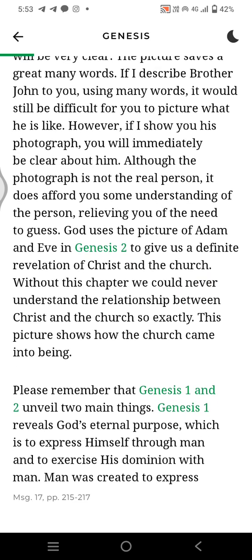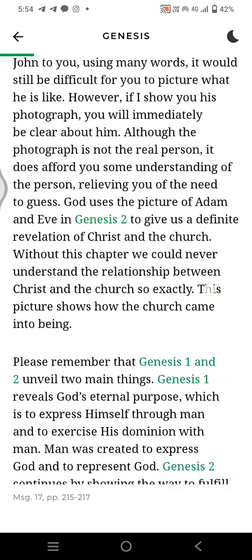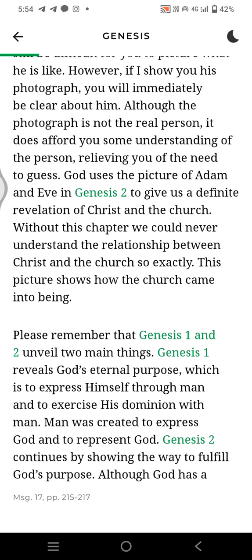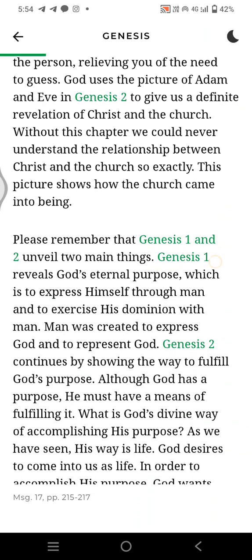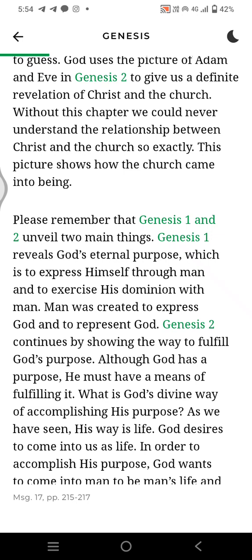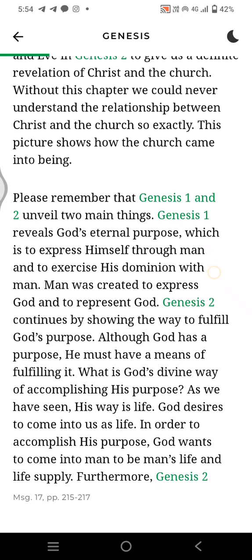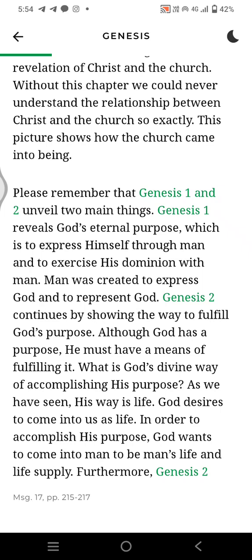If I describe Brother John to you using many words, it will still be difficult for you to picture what he is like. However, if I show you this photograph, you will immediately be clear about him. Although the photograph is not the real person, it does afford you some understanding of the person, relieving you of the need to guess. God uses the picture of Adam and Eve in Genesis 2 to give us a definite revelation of Christ and the Church. Without this chapter, we could never understand the relationship between Christ and the Church so exactly. This picture shows how the Church came into being.